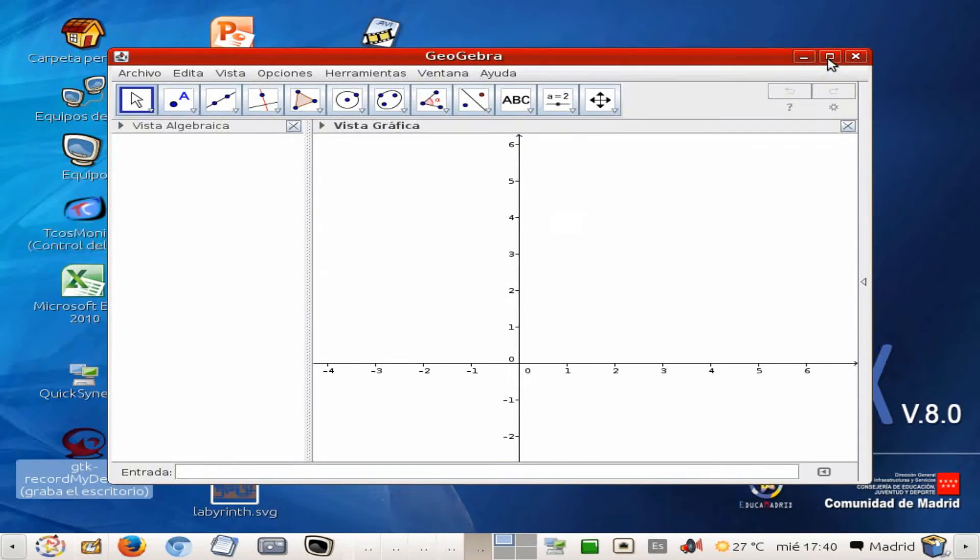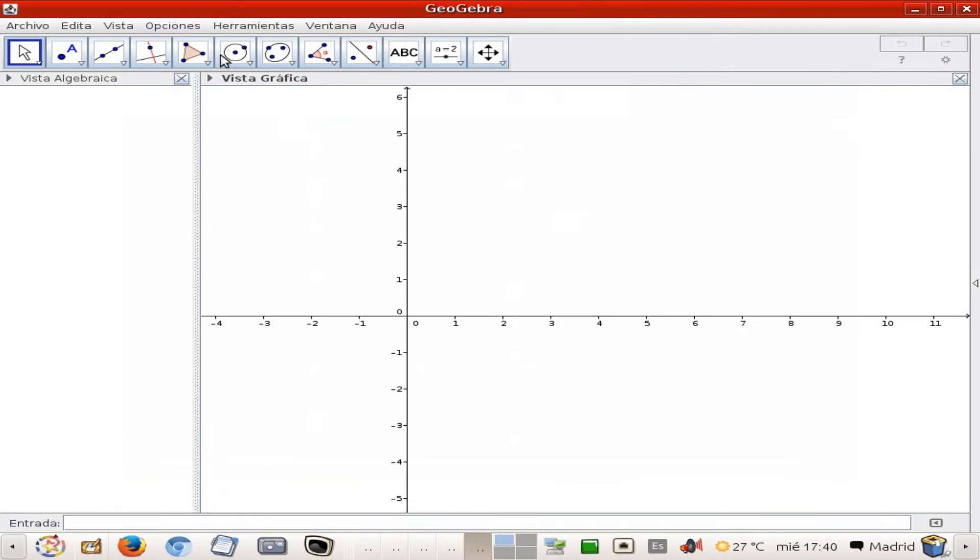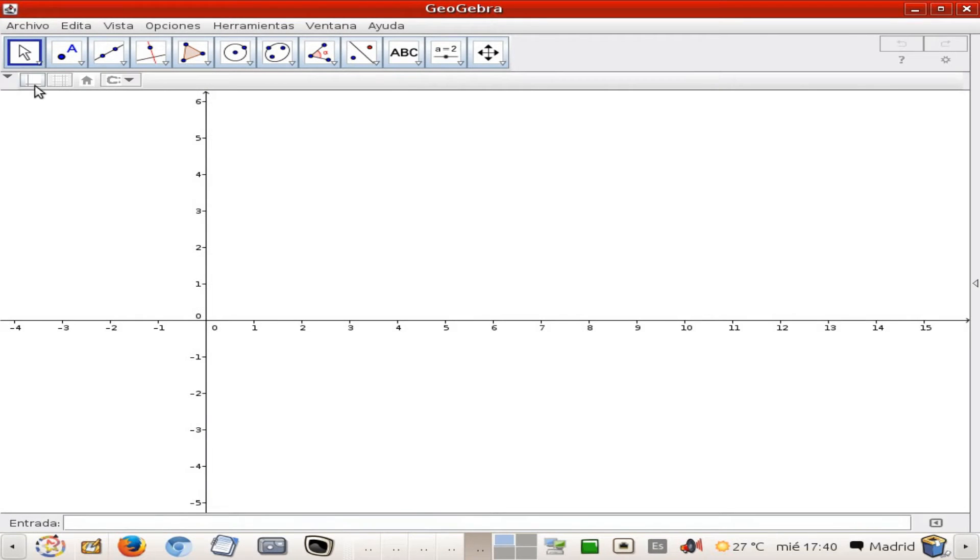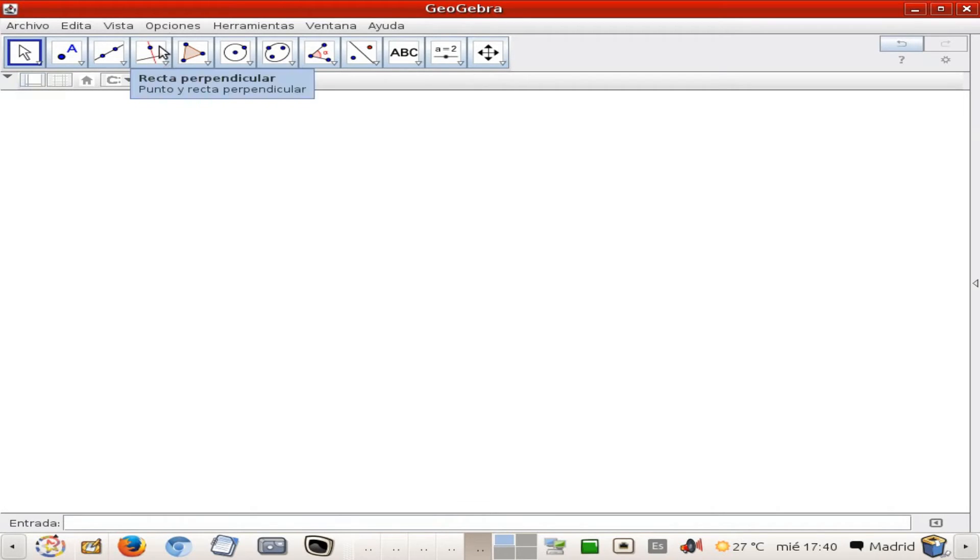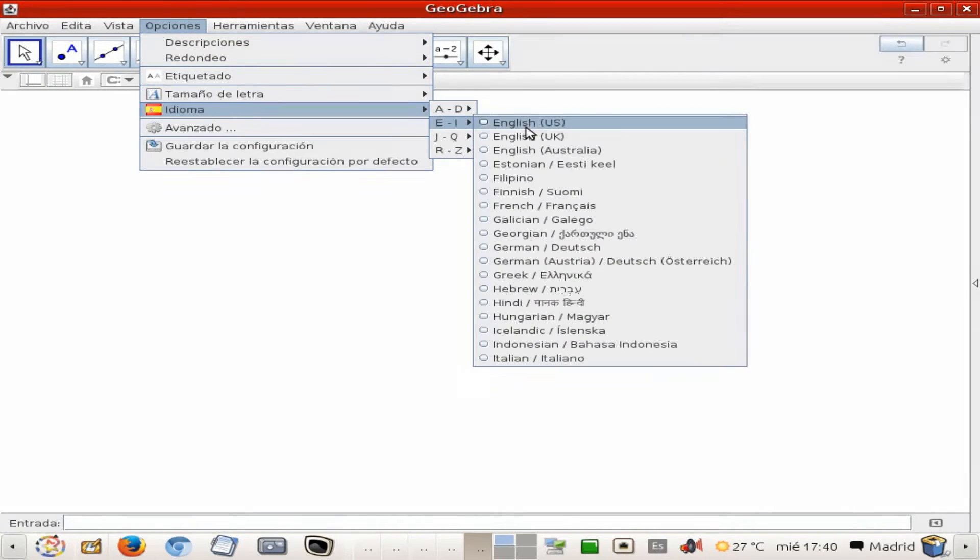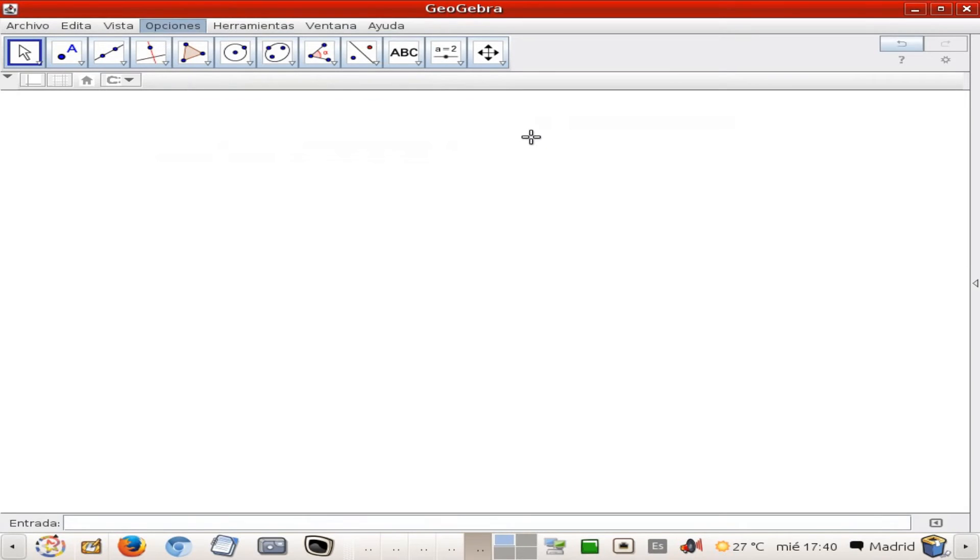Nice, and we are going to get rid first of all of the algebra column and also both axis. I'm going to change the language of course into English, okay.